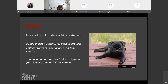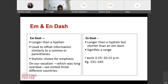We also use colons to introduce a list or statement. For example, 'puppy therapy is useful for various groups: college students, sick children, and the elderly.' Just keep in mind that the phrase or clause before the colon needs to be an independent clause.